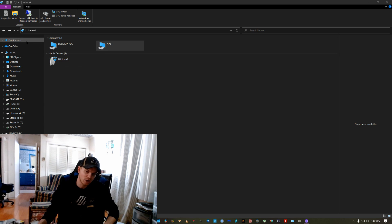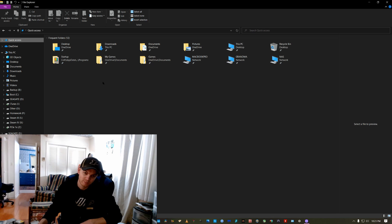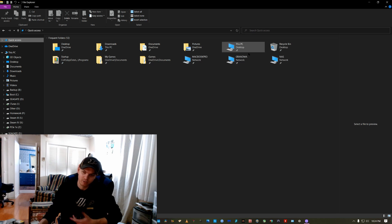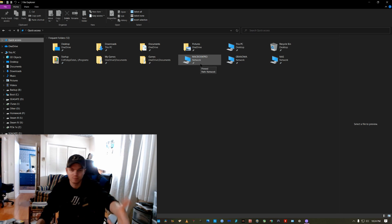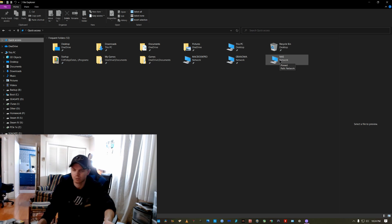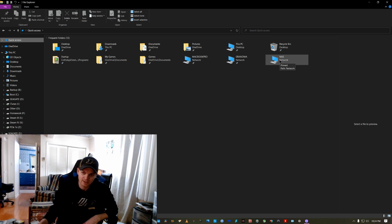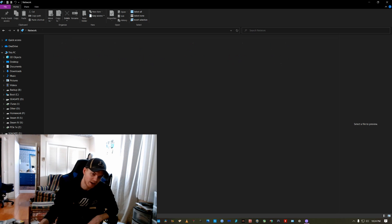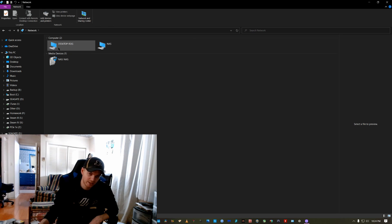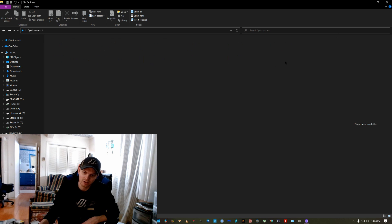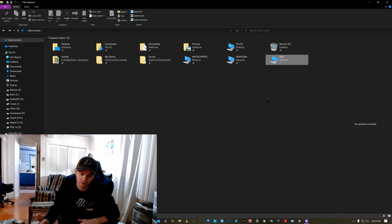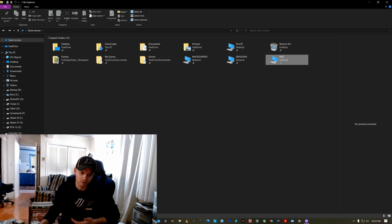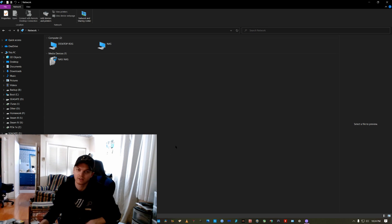So what I've done to kind of work around that is I've actually added all of my network computers to my quick access. So you see down here in quick access, I have all of my computers that I have networked. I've got my MacBook Pro, which I have bootcamp on. I've got my grandma's computer. I've got the network attached storage. Those are all pins to quick access. And even if they don't show up in network here, I can still access them by double clicking on the shortcut that is in quick access. That's just a little workaround for you if you're having trouble getting all of your machines to show up at networking properly.